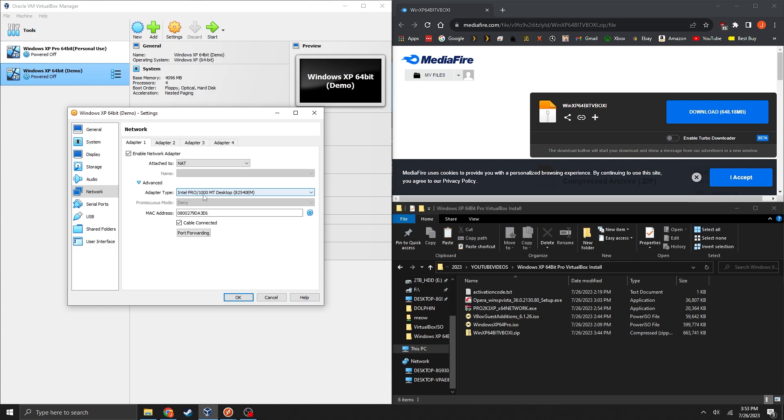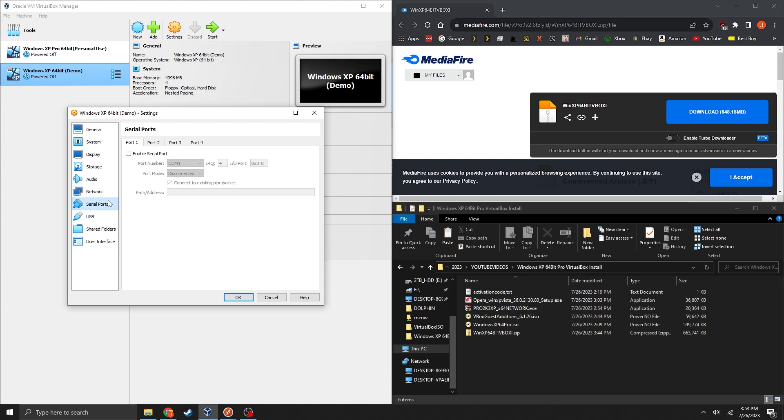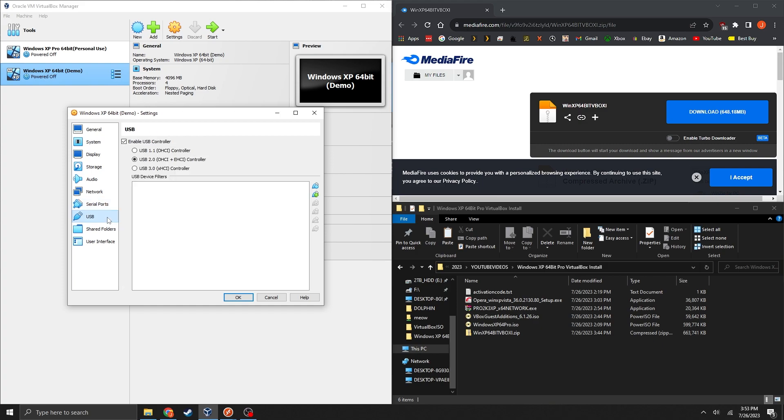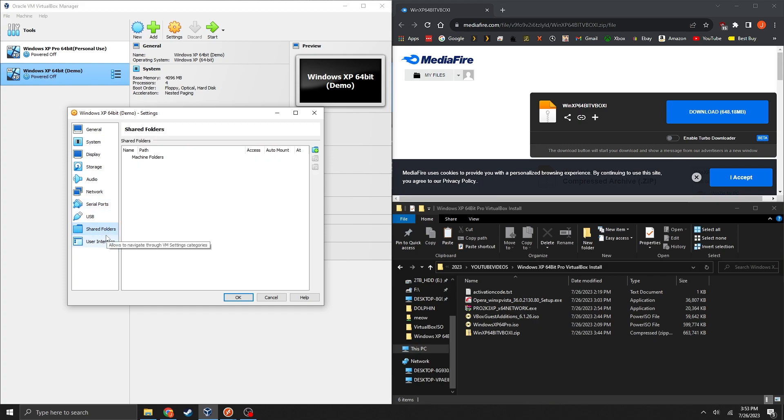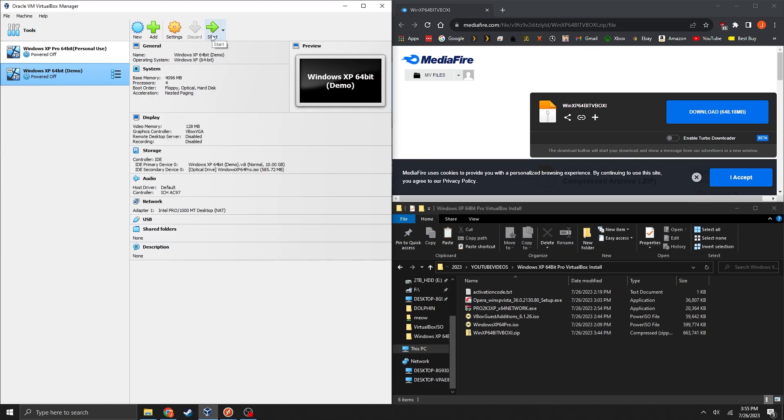You can leave audio alone and then with the network you're going to want to make sure you have Intel Pro 1000 MT desktop selected which it should have done by default. Serial ports you can leave alone, USB you can leave alone. And I'll be showing you guys how to add a shared folder in the future.